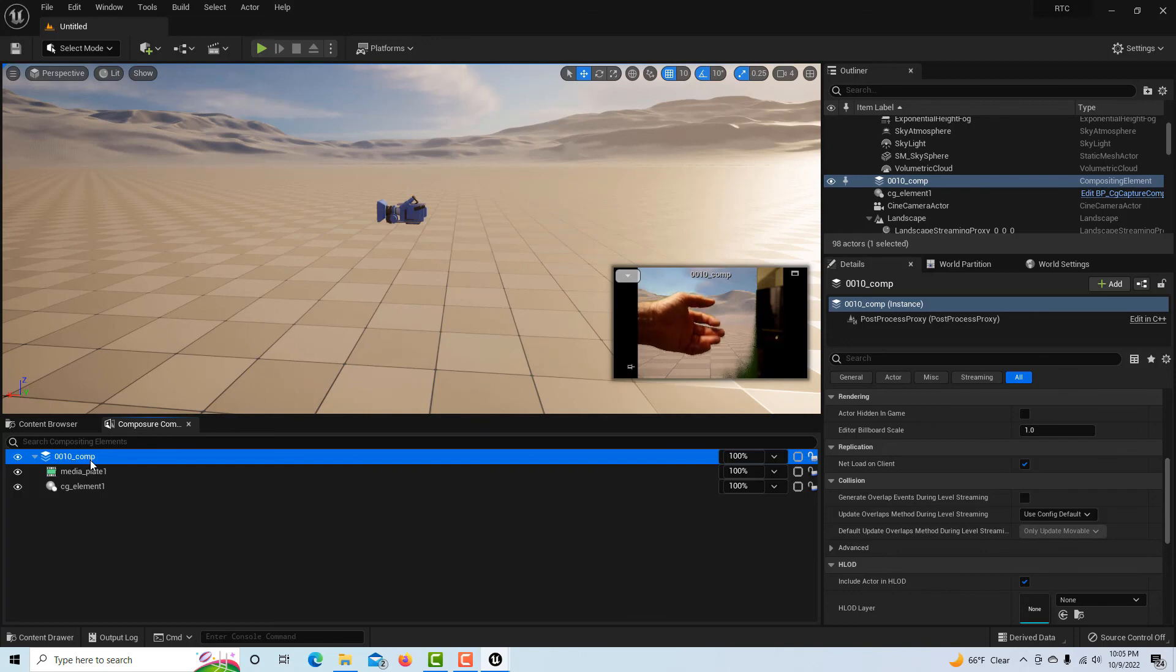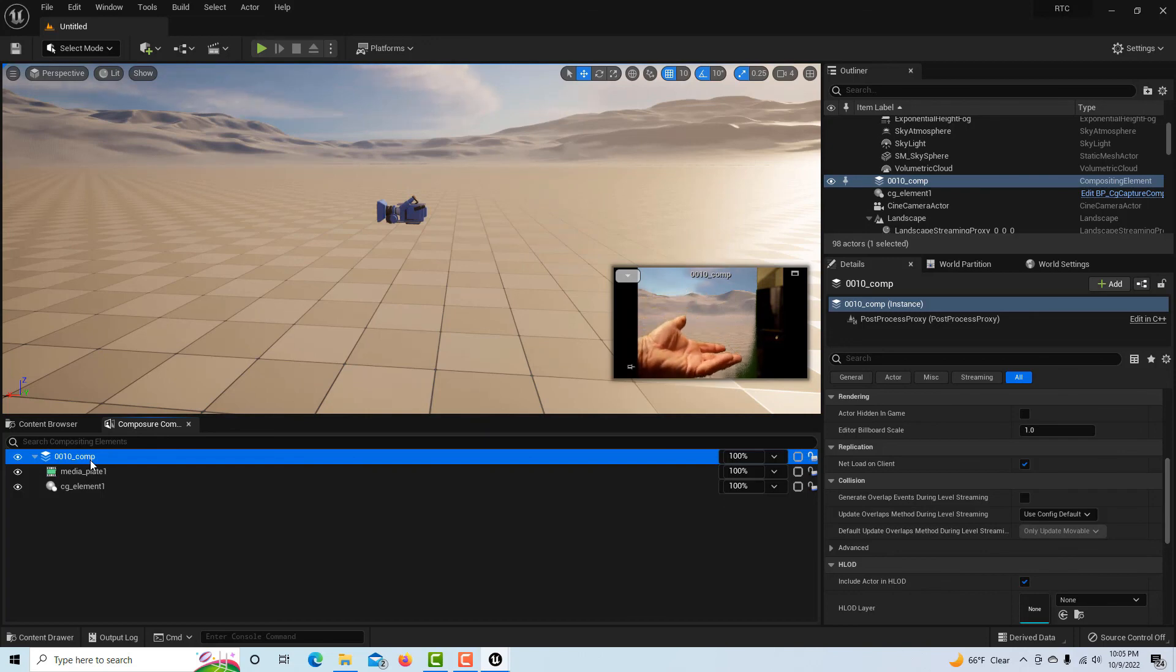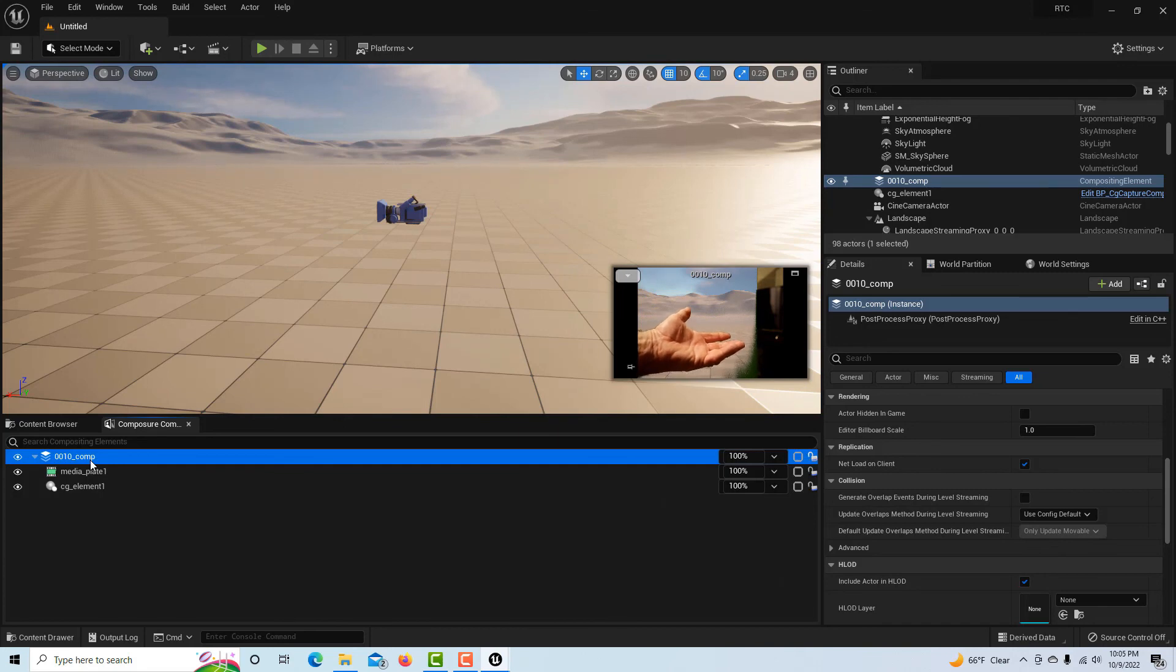I notice there's a little bit of latency there on the streaming, but that's basically our comp right there. I just wanted to show you that it works, that you can get this up and running.